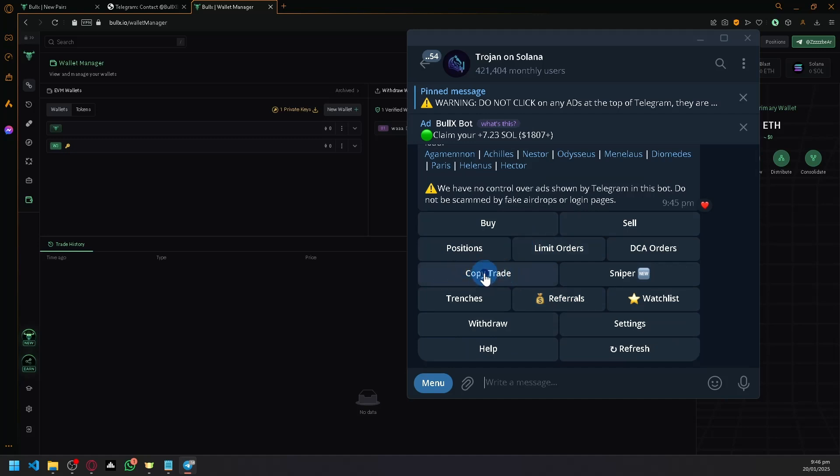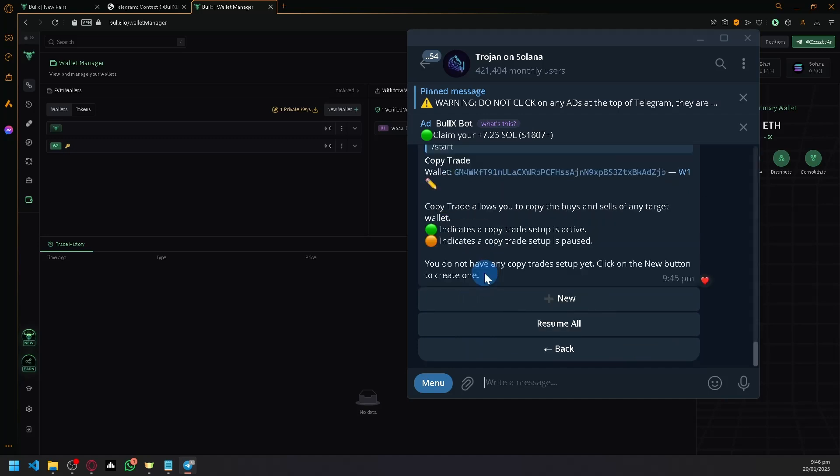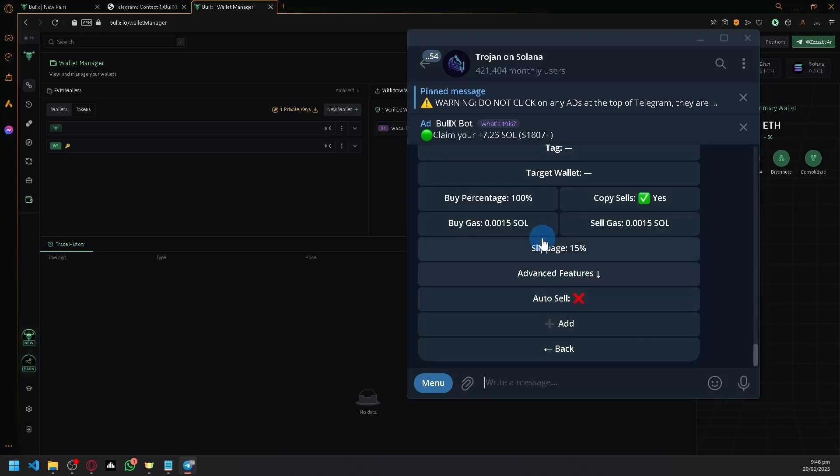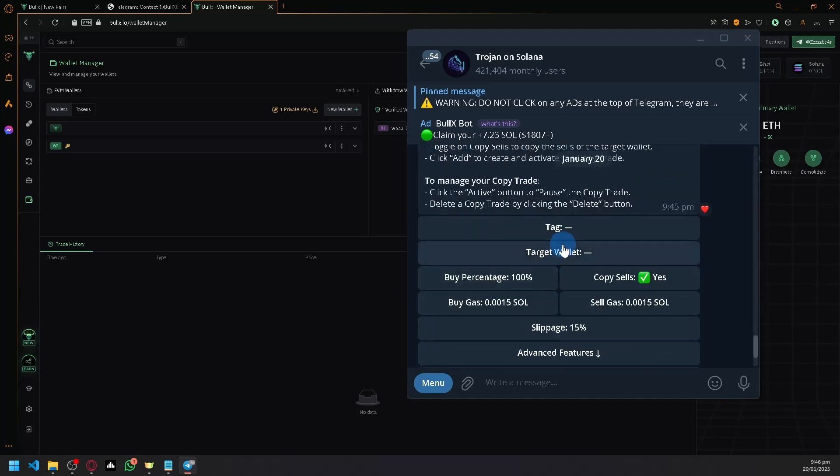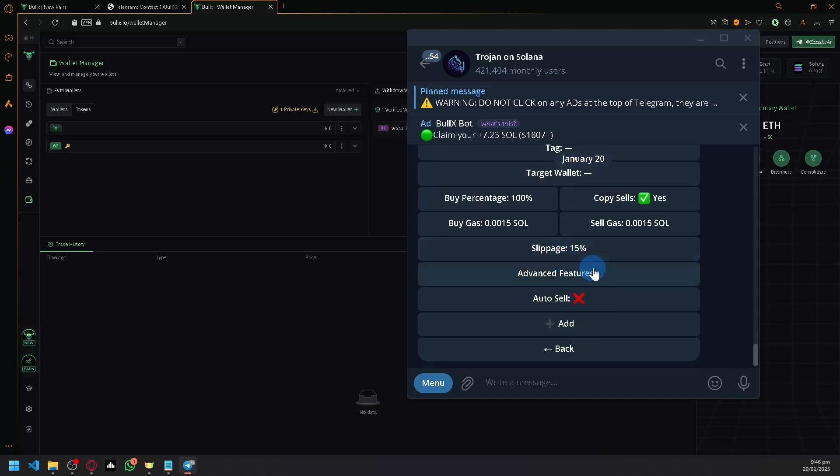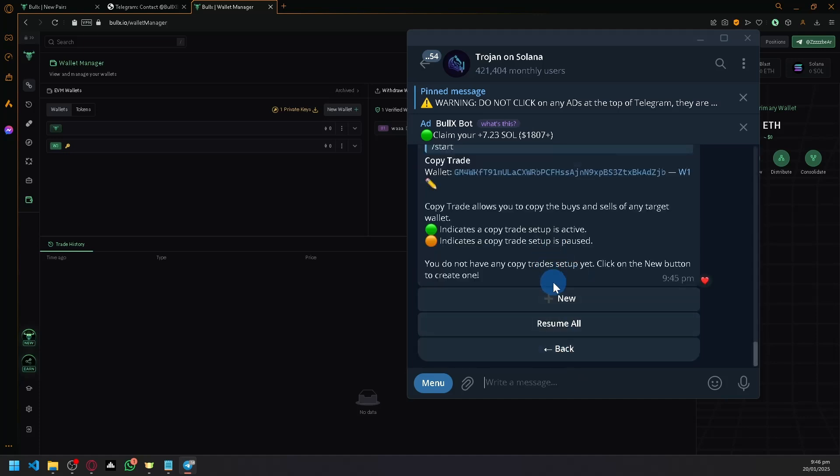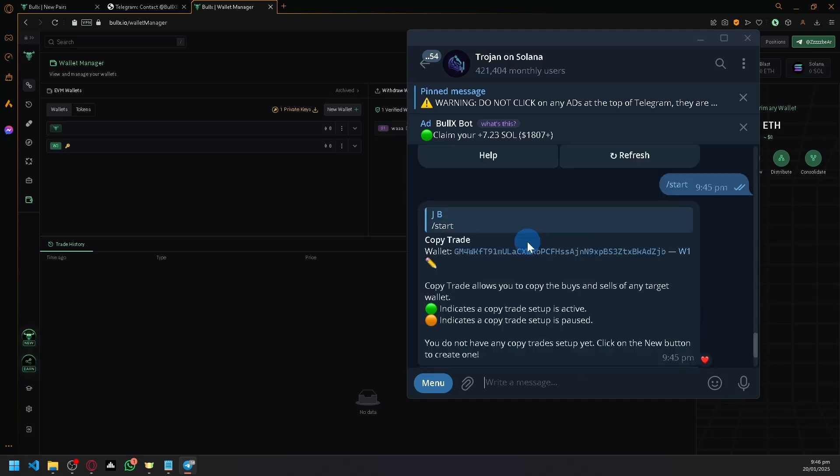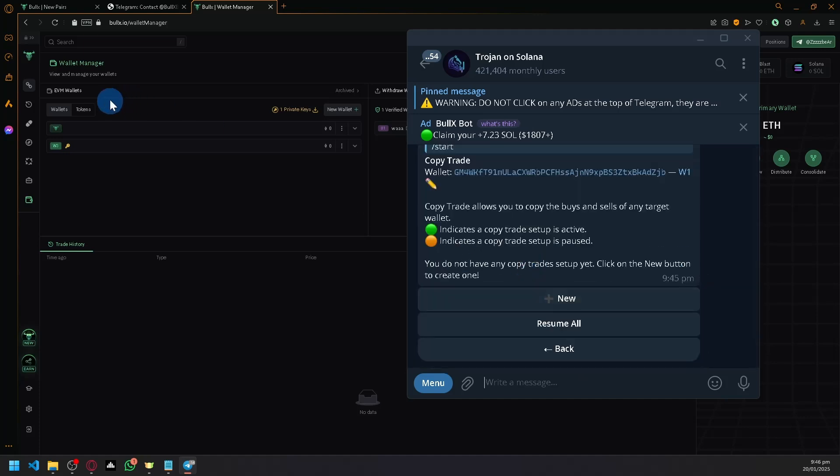Simply select the copy trade option. Click on New. Now input the target wallet that you want to copy trade. Modify some settings over here. Click on Add. Then you'll be able to have copy trading with your BullX.io.